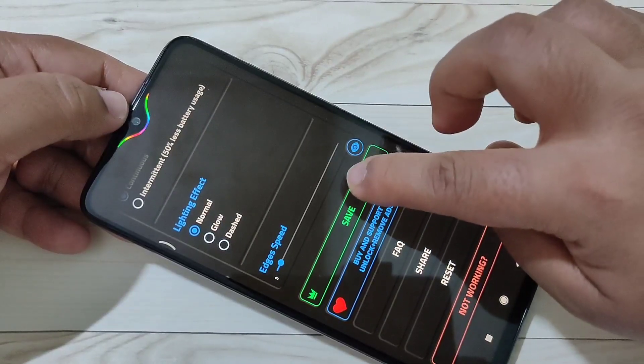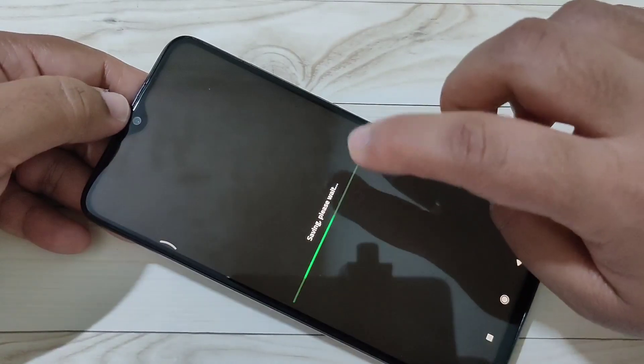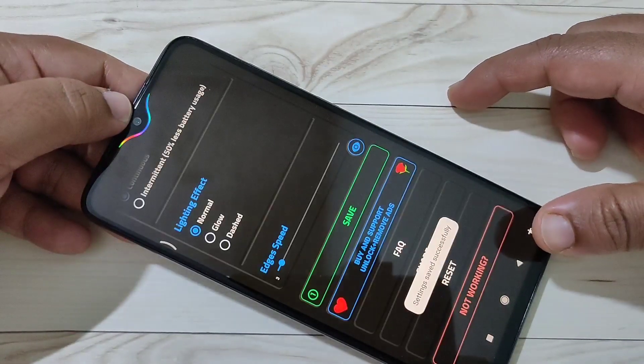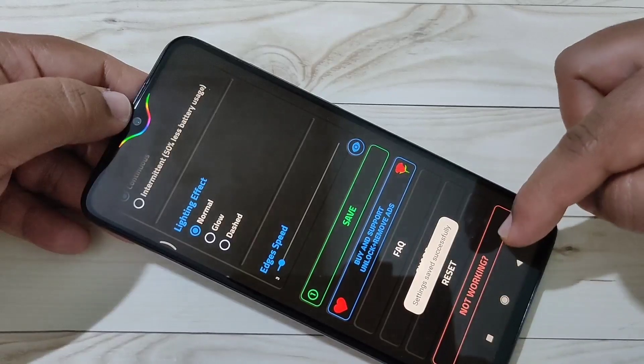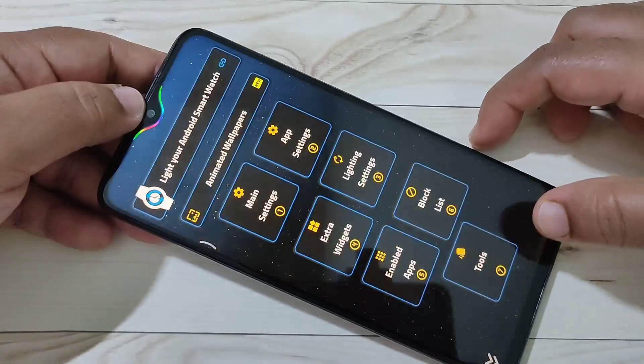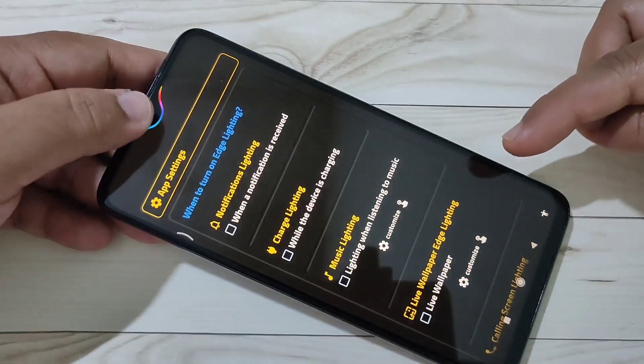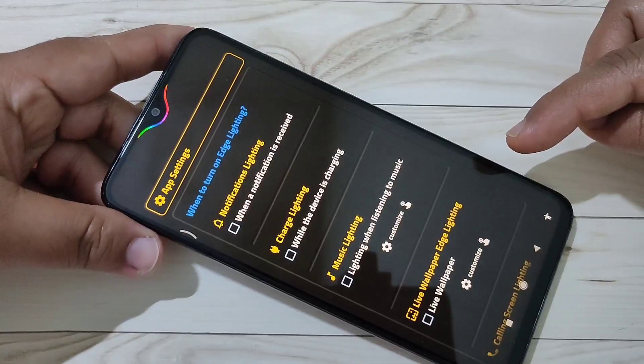Scroll down and tap on Save for all these changes. You can see it says settings saved successfully. Then go back and tap on App Settings.